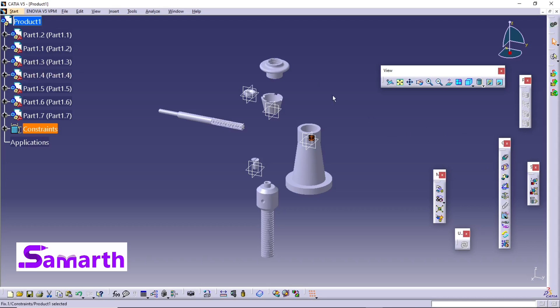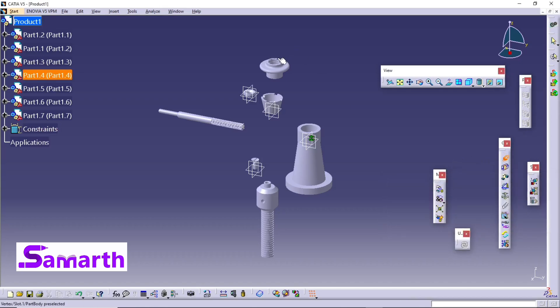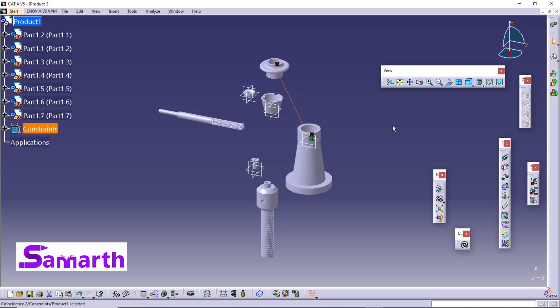Now look at the nut part. Select the Coincidence Constraint, click Close, then select this axis and select this axis. Click on Update All.